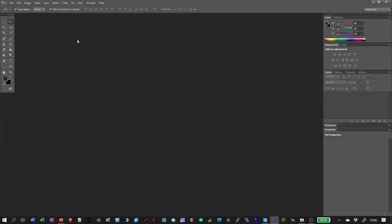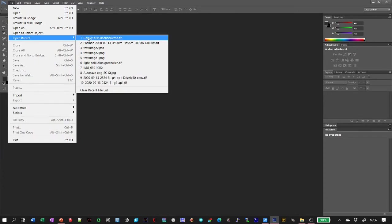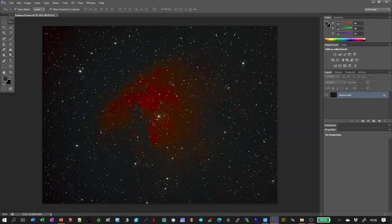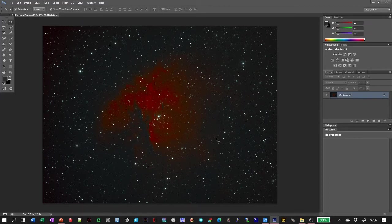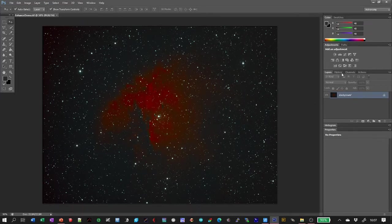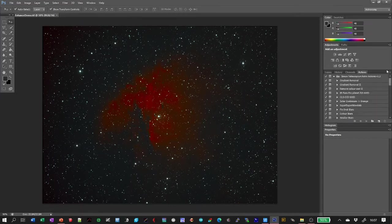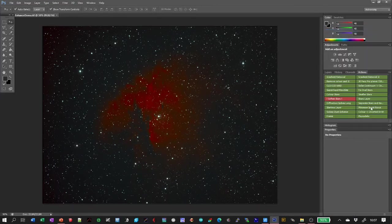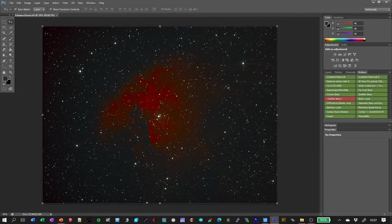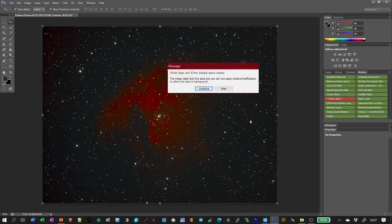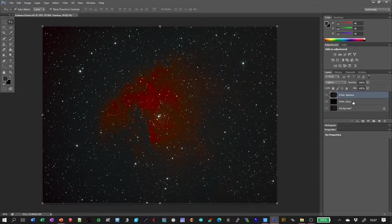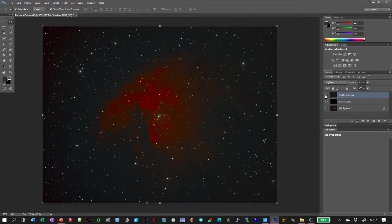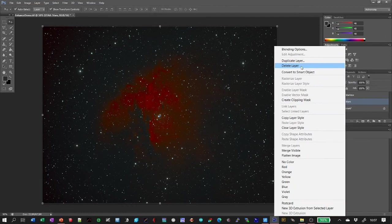OK, here we are in Photoshop. Let me just load the test image. This is an image of the Pacman Nebula. This image has not had anything done to it other than it's been calibrated and stacked using Astro Pixel Processor. The first step is to separate the stars from the sky. I'll explain how I do this in another video. There we go. That's done. If we look at the layers, we can see now we've got a starless layer. I don't actually need the stars layer, so I'll get rid of that.